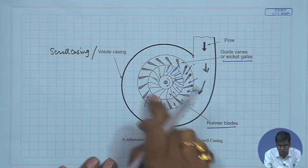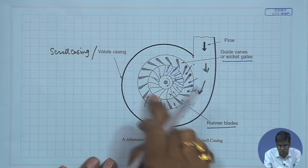The flow enters in the radial and tangential direction — bulk flow is in the radial direction with both radial velocity and tangential velocity. At the outlet of the runner blade, it takes a 90-degree turn and goes axially through a tube known as the draft tube.